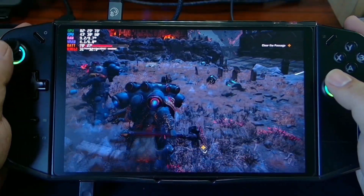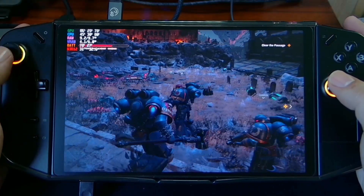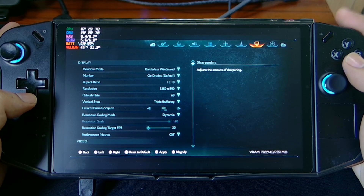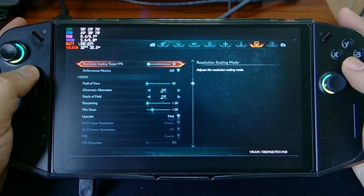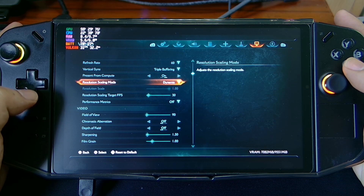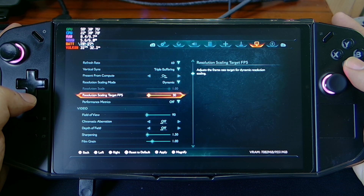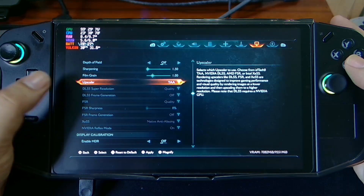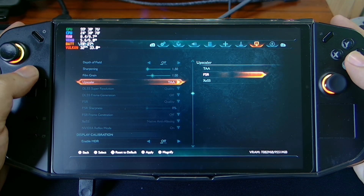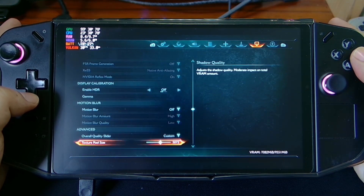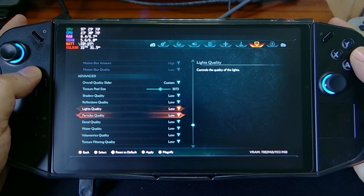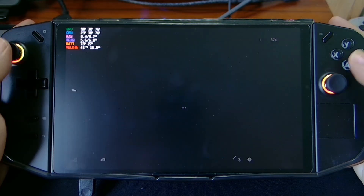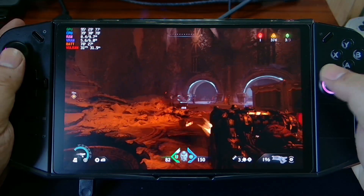You can also try this on other games like Doom: The Dark Ages. Now if you check the settings, I set my resolution scaling on dynamic and the resolution scaling target to 30 FPS. The upscaler is TAA — I did not use FSR here — and everything is of course on low. I also set my texture pool size to 37.2.